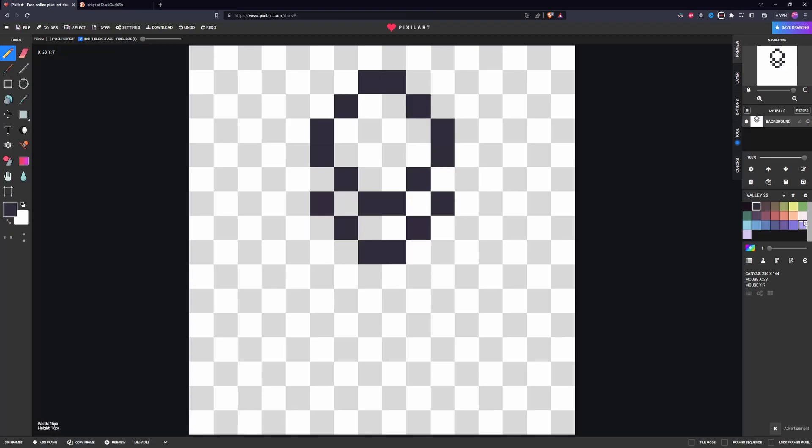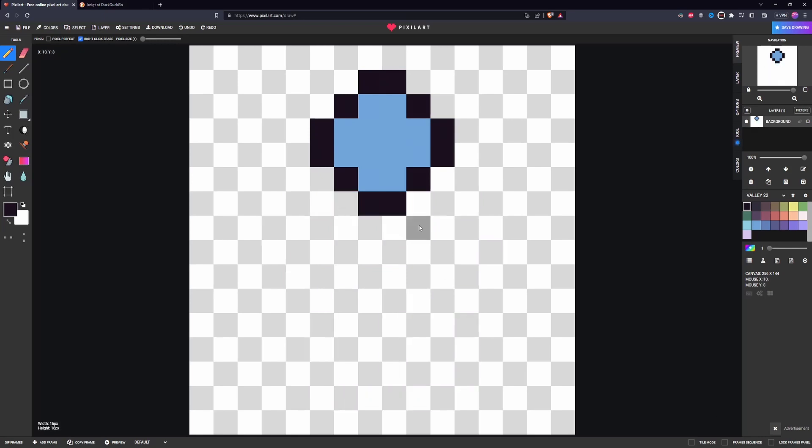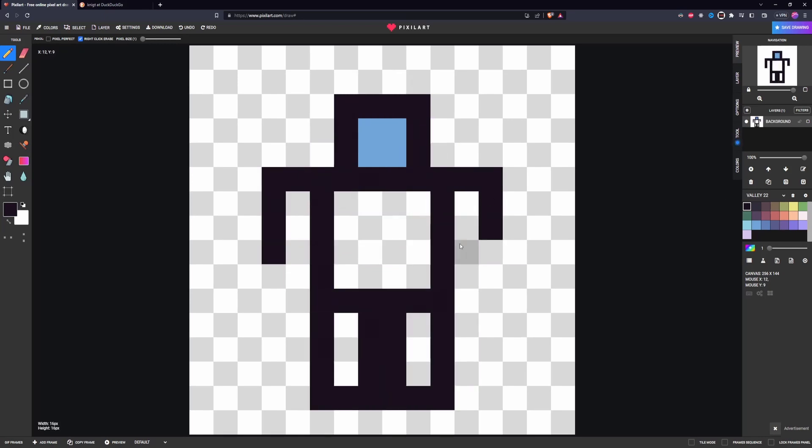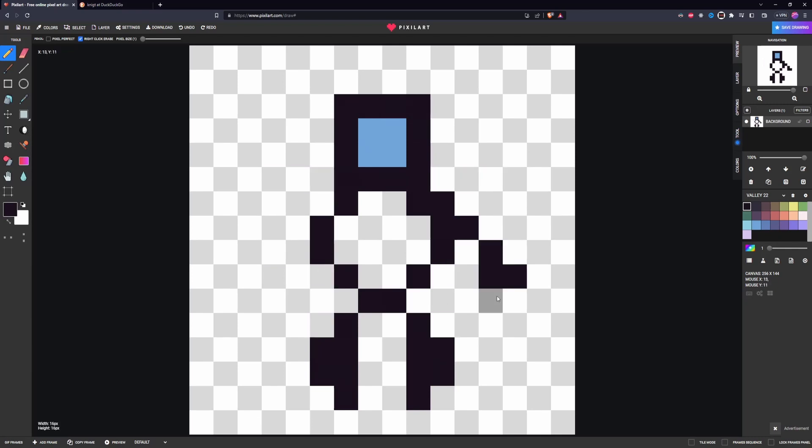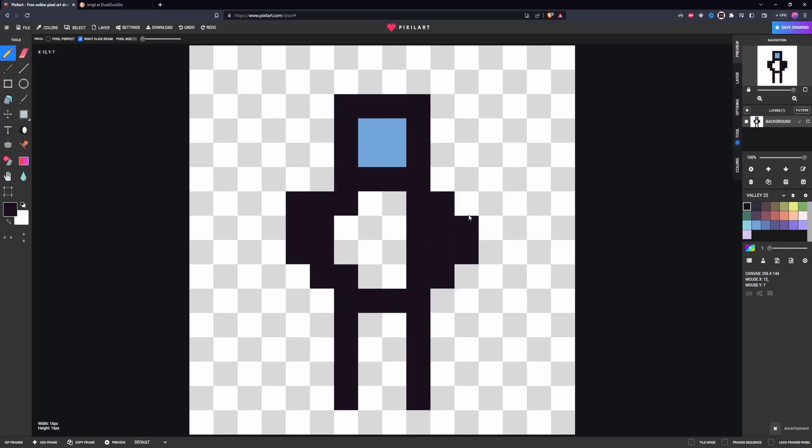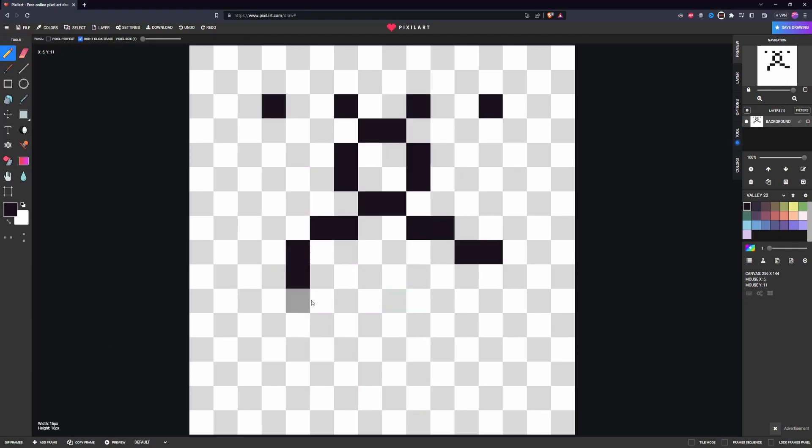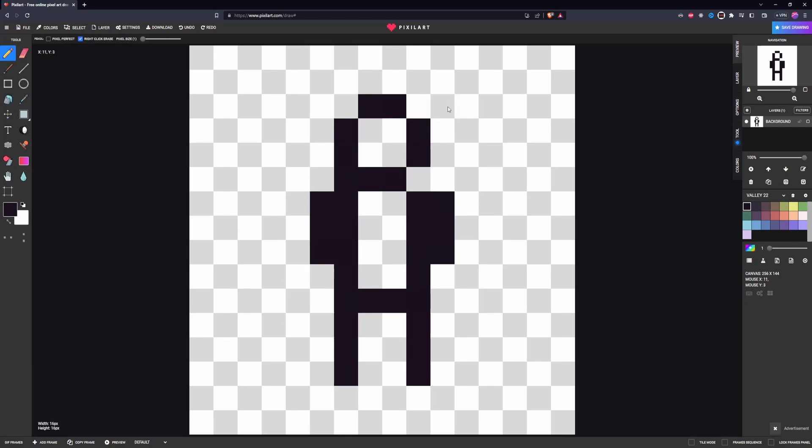Hello everyone, welcome back to another devlog update. In this episode, we'll be focusing on artwork and adding mechanics to the game. As of currently, I am ready to publish a demo of the game, so I'll be working hard to get that done.